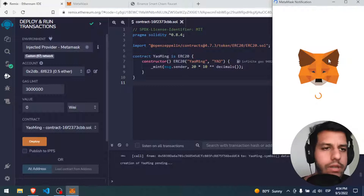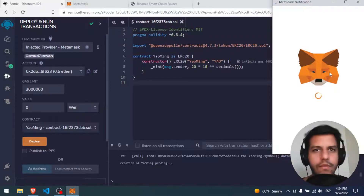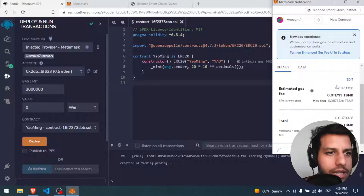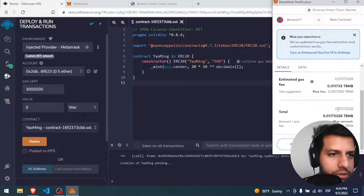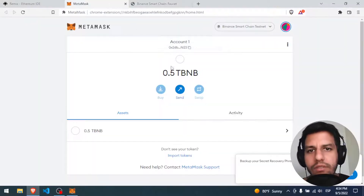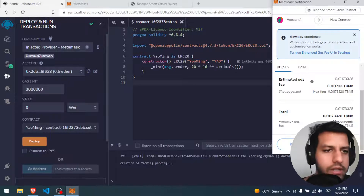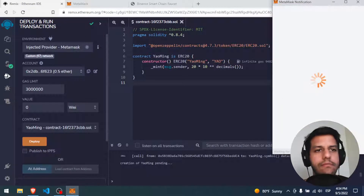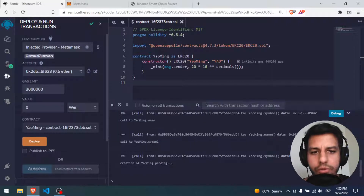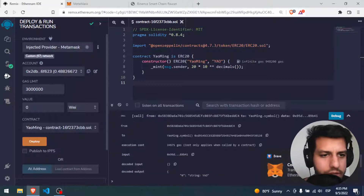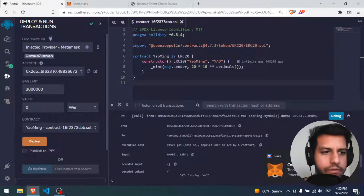It's calling MetaMask. New gas experience — the price is going to be almost nothing, like 0.01. That's very good because I have 0.5. So I confirm. It's pending... it's done. Confirm transaction here — confirm. Perfect.